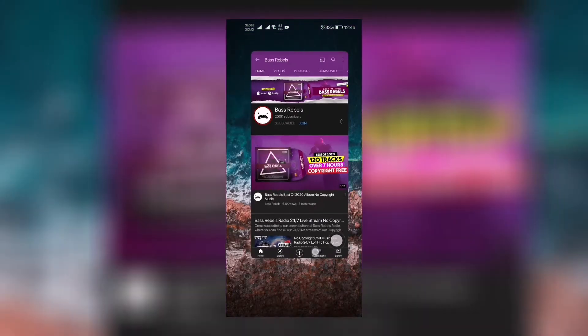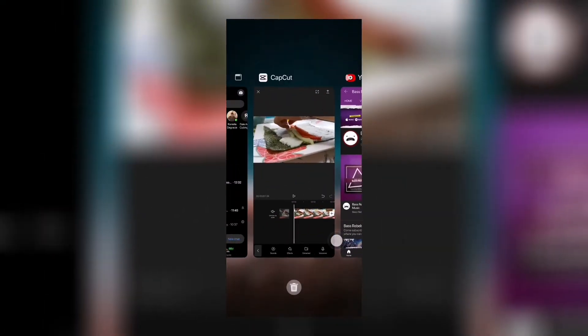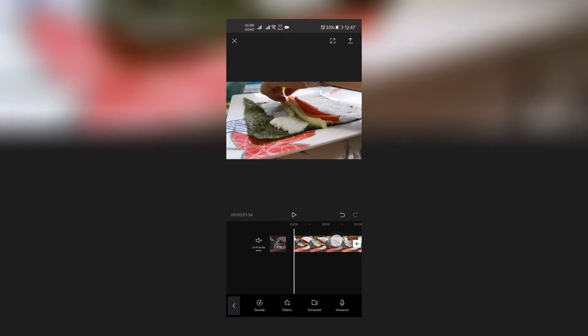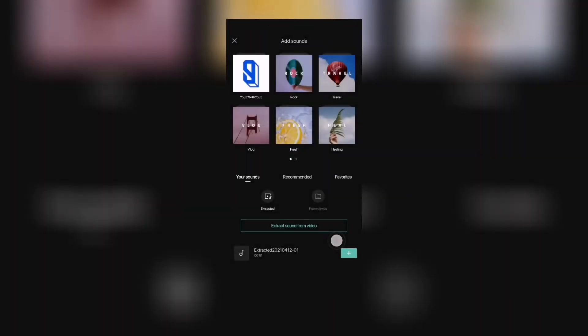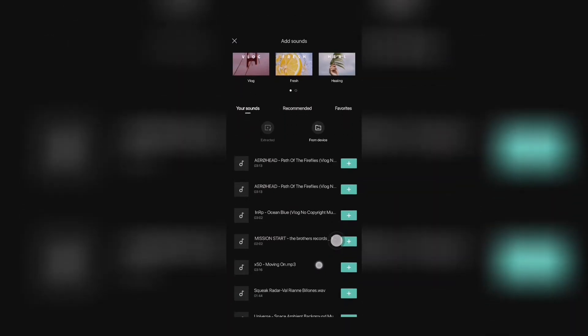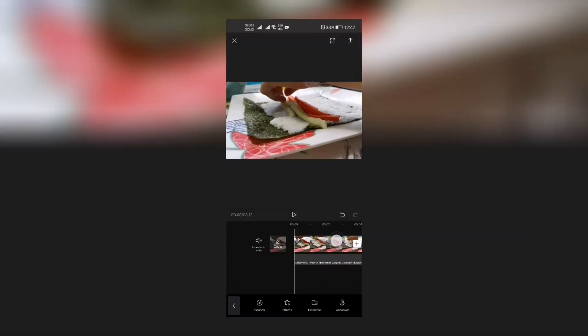Now let's get back to our video. The moment you now have downloaded your music from there, it will appear on the sounds and from device. So I'll try here something that I've downloaded from vlog no copyright.